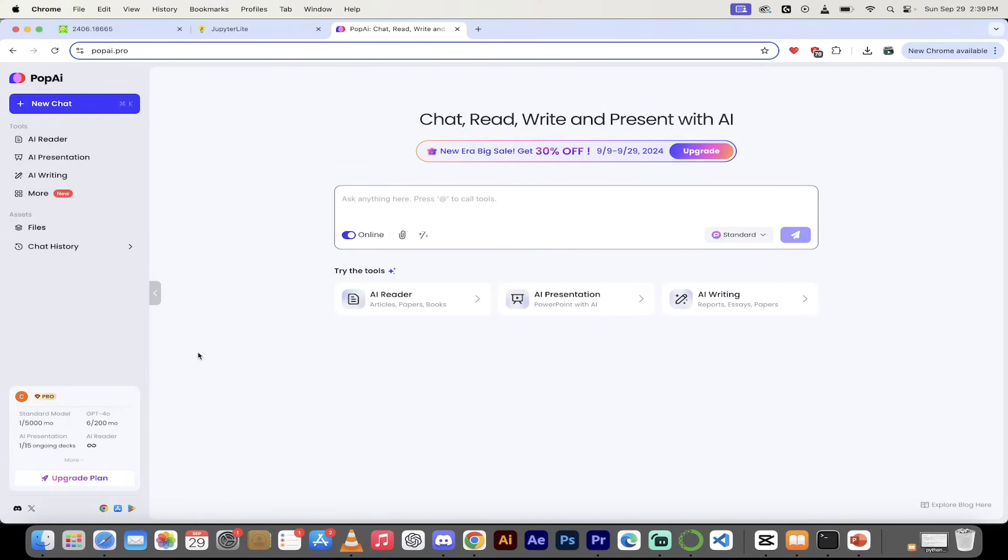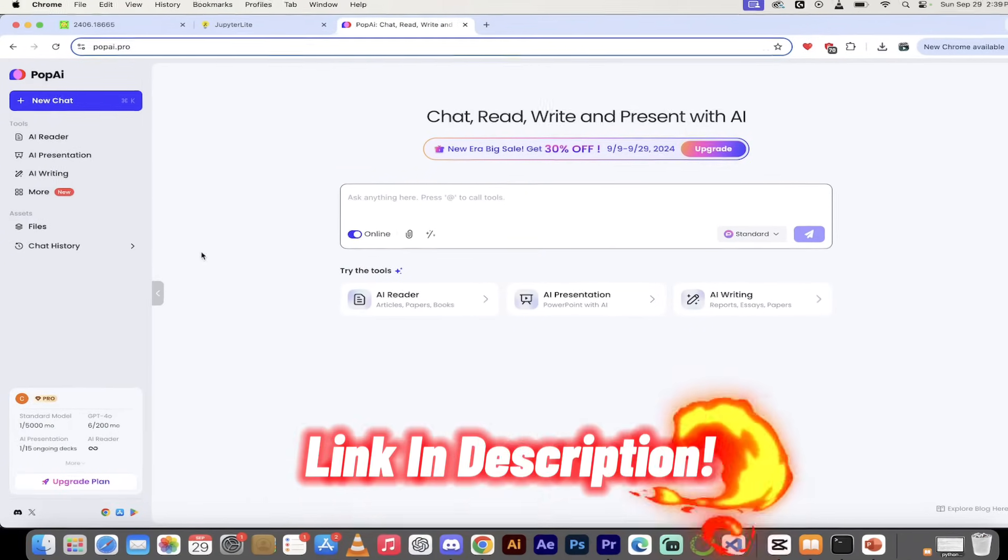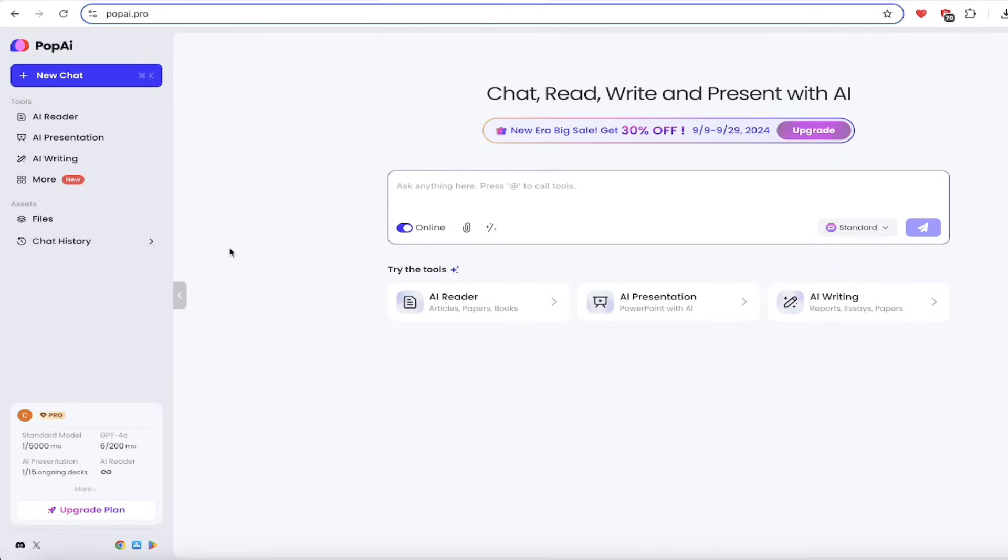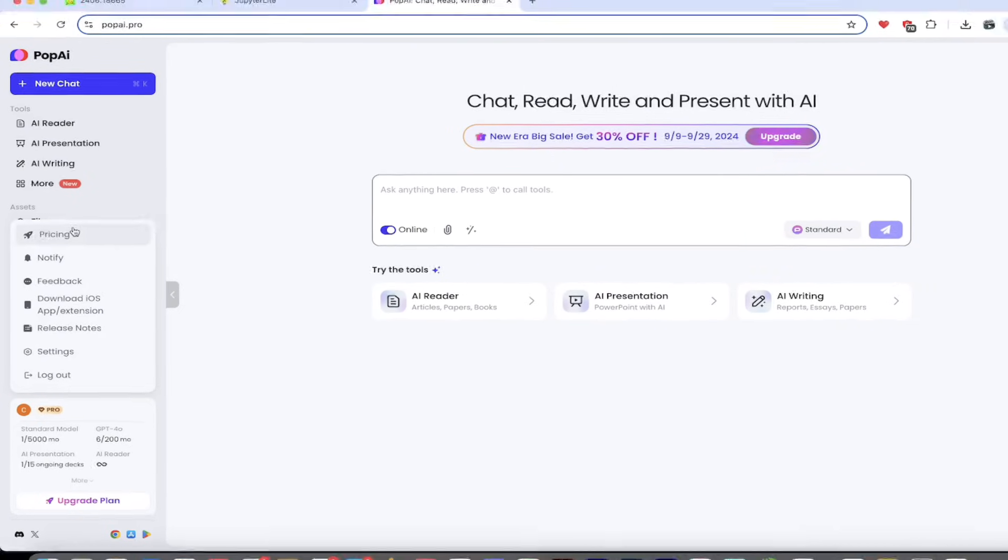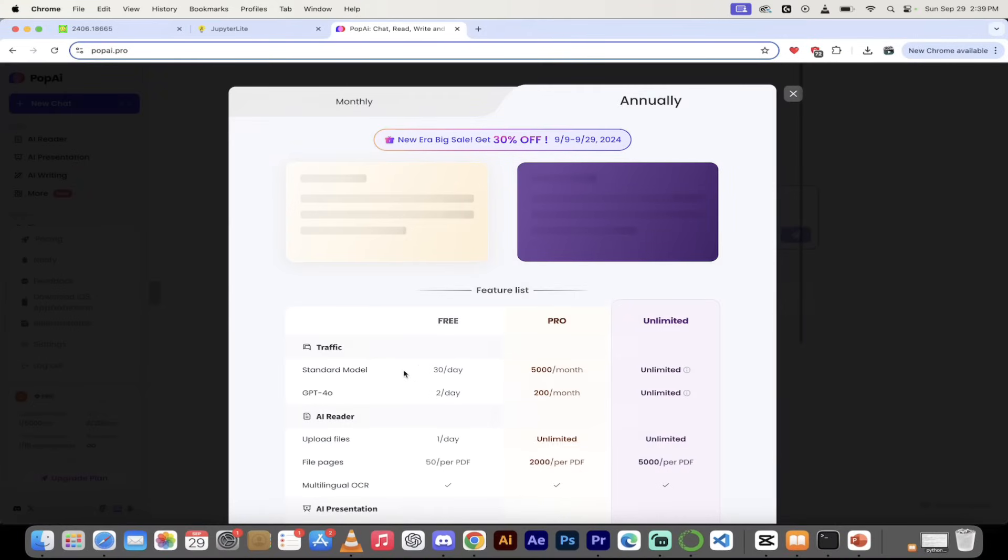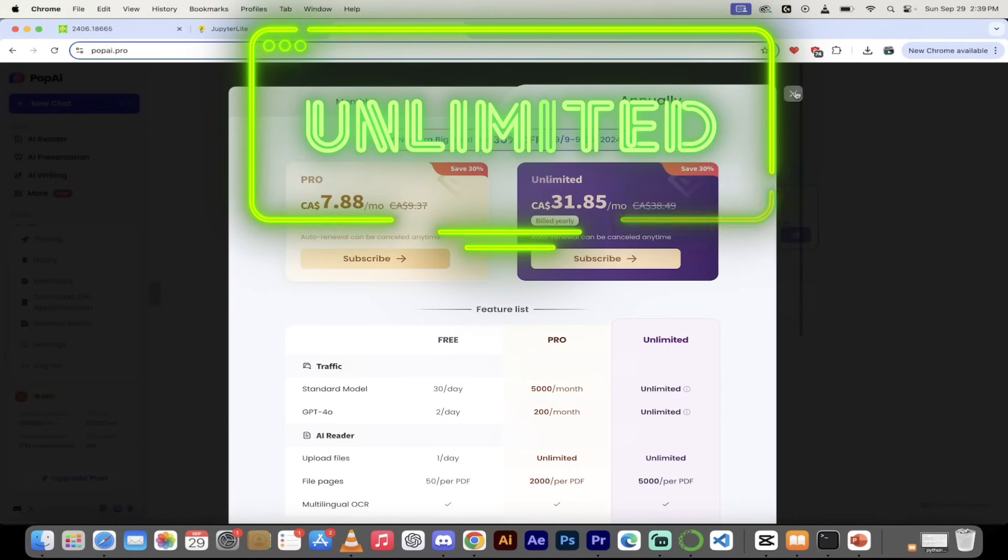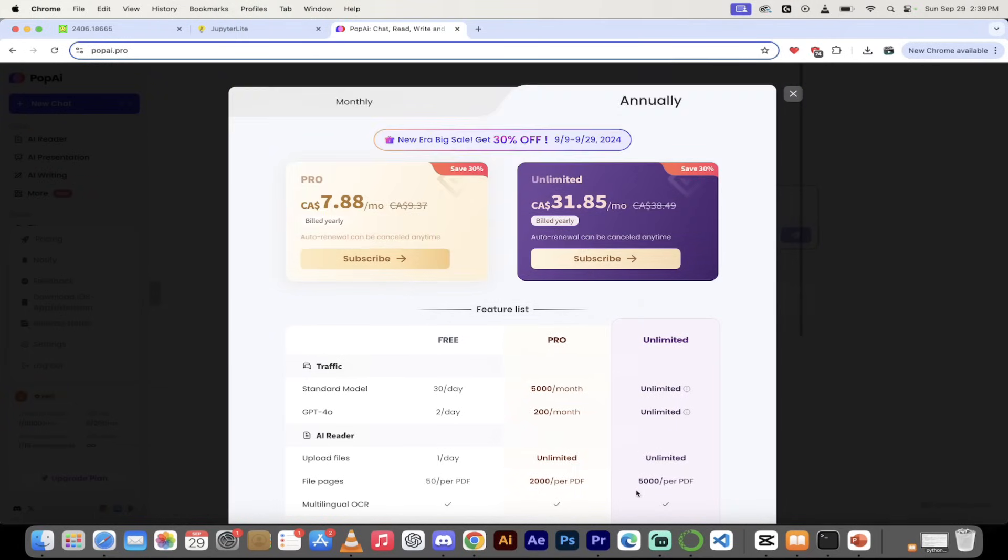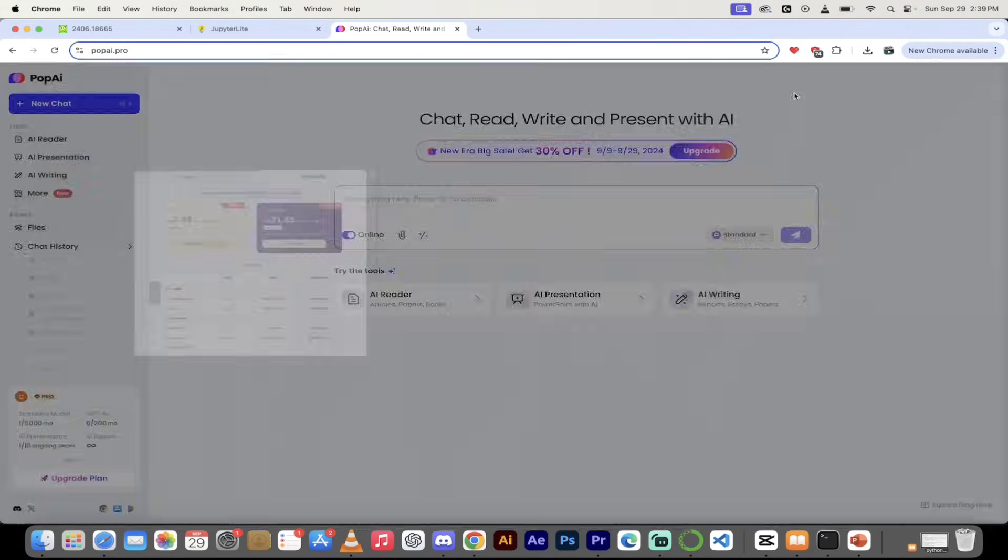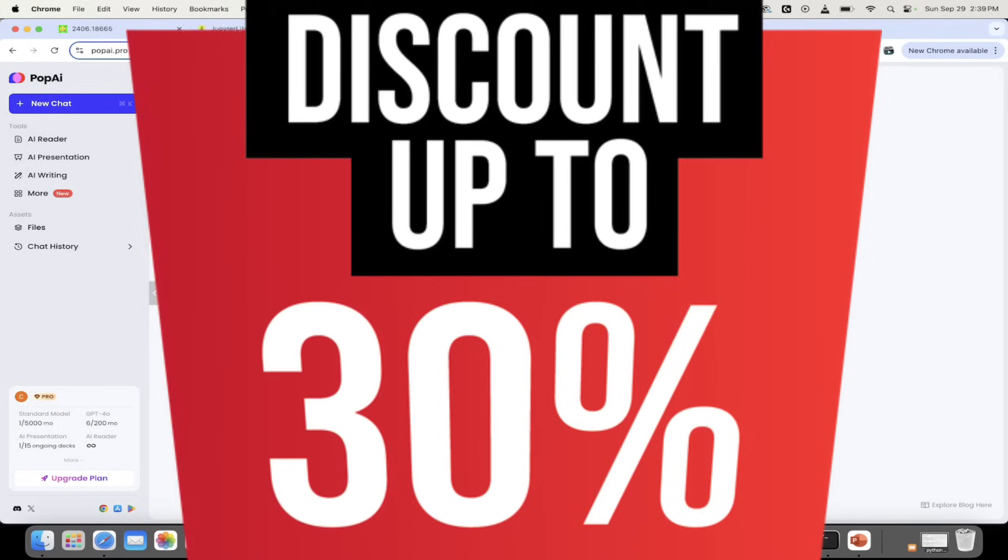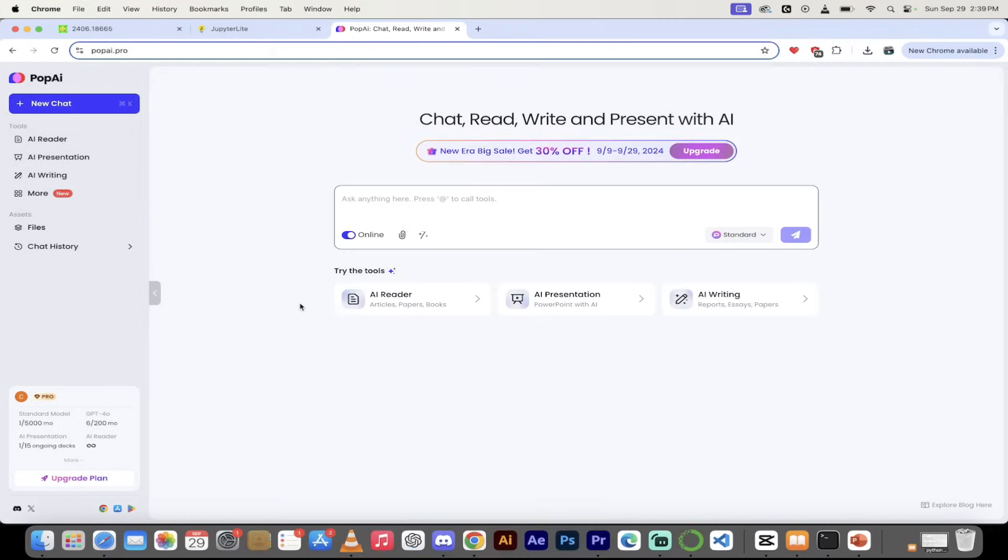Let's kick it off. The first step, you got to go to popai.pro. Links in the description below. Just sign on in. There are a couple of different accounts. I'll quickly give you a heads up on what they are. I have a pro account but they've got a free account, a pro account, and an unlimited account for those of you that really like to dig in. Right now they're running a 30% off discount. So hey, can't go wrong with that.